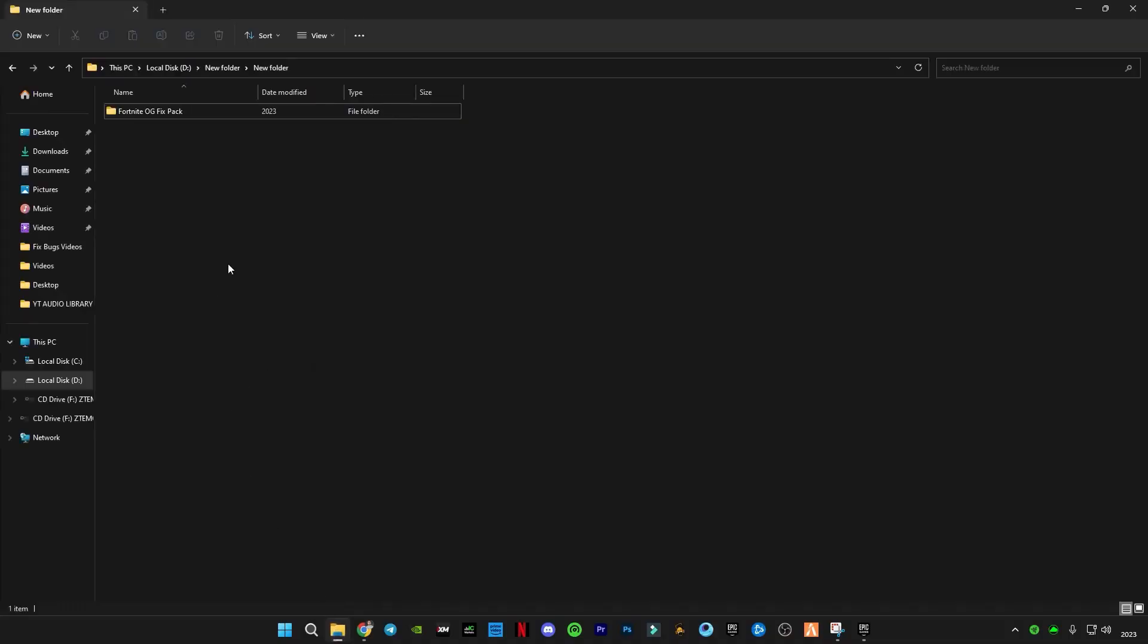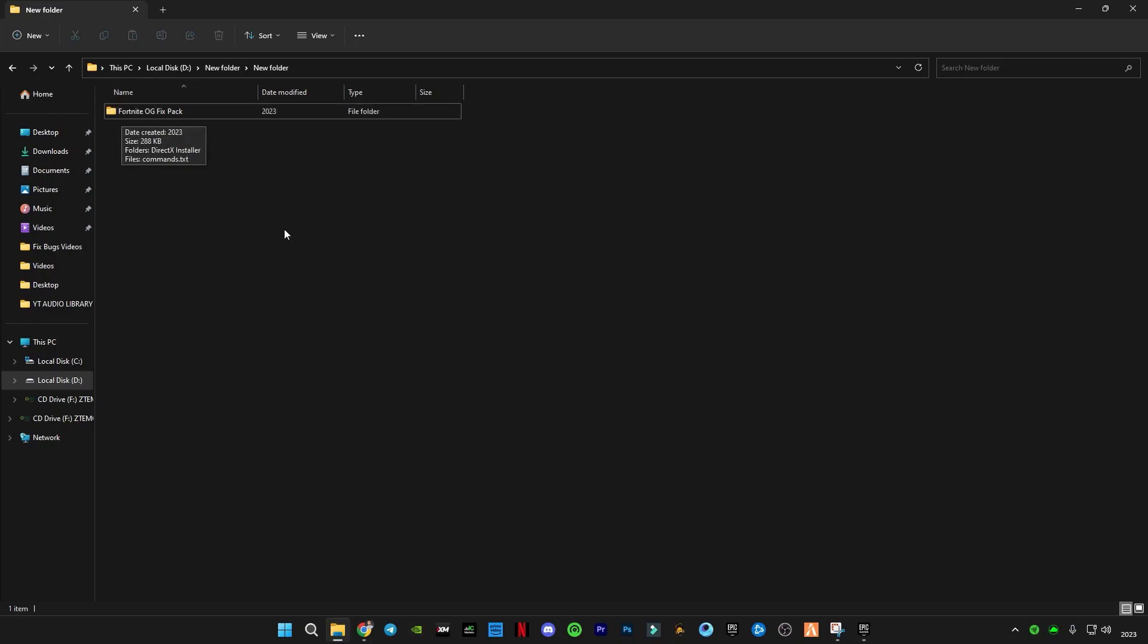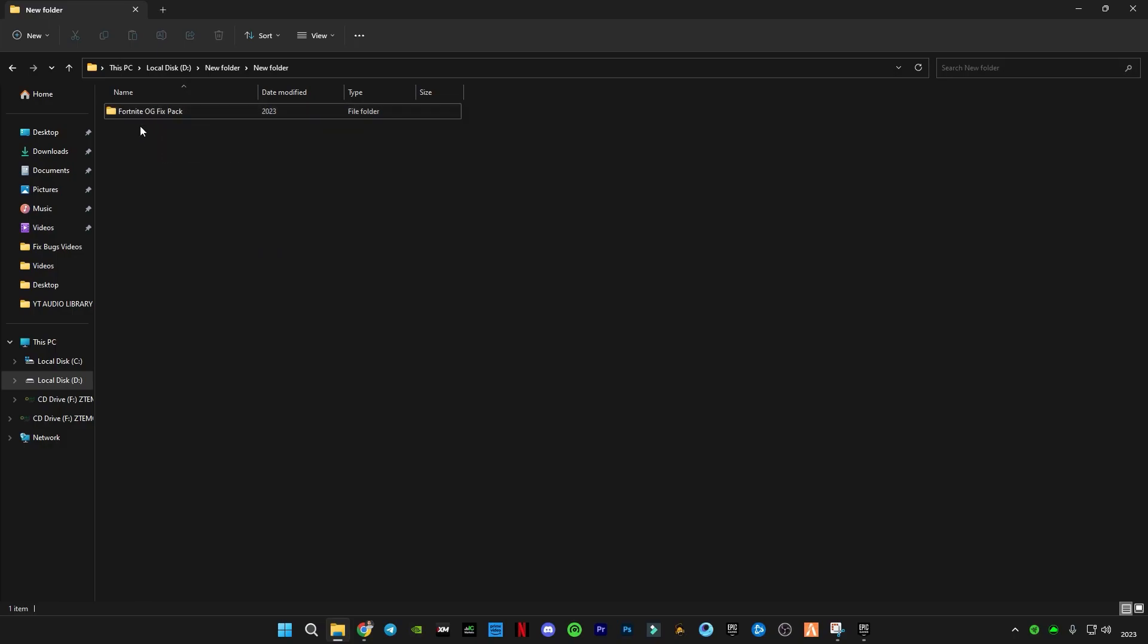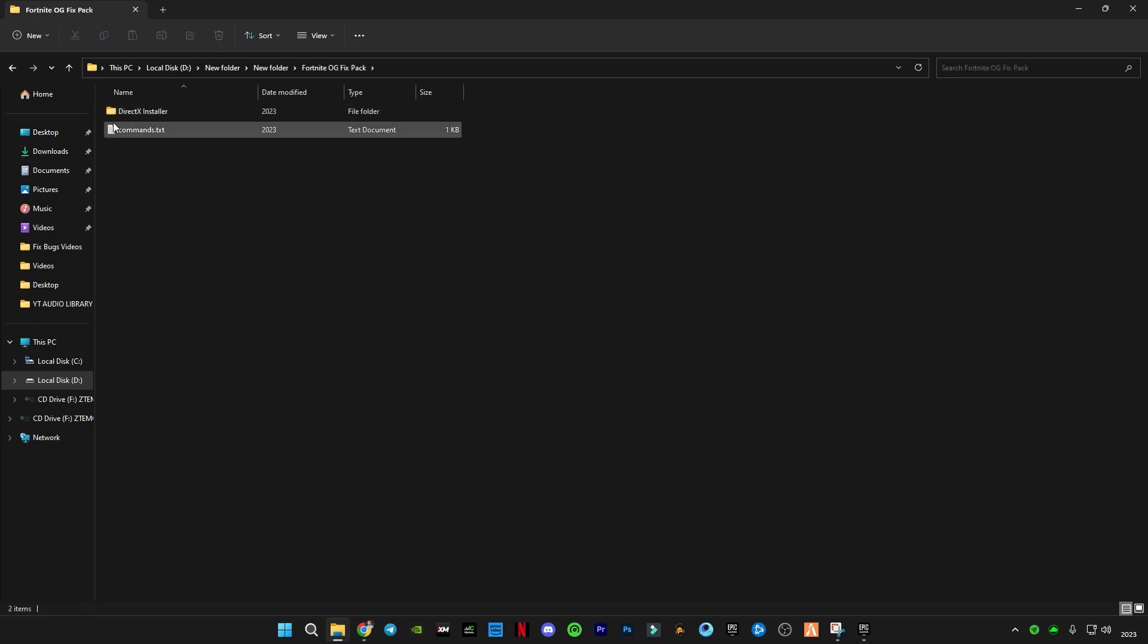This is the Fortnite OG Fix Pack, download link in the description. This will be a RAR file. You have to right-click on that RAR file, click 'Extract Here', and you will get this folder. Open this folder and you will see two files here.